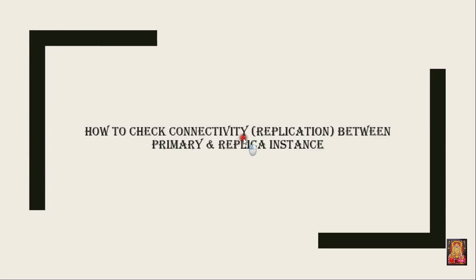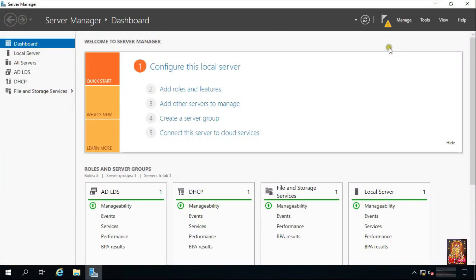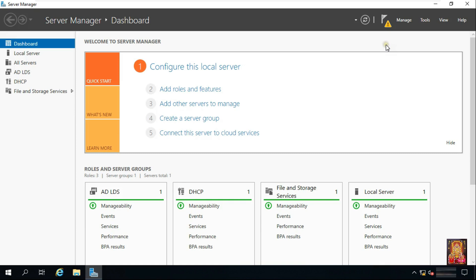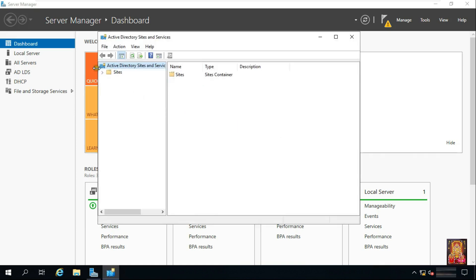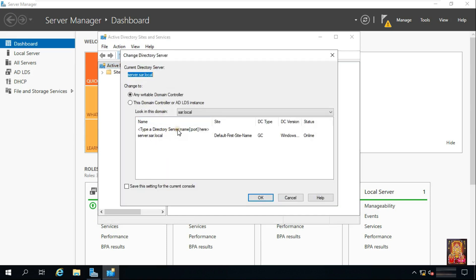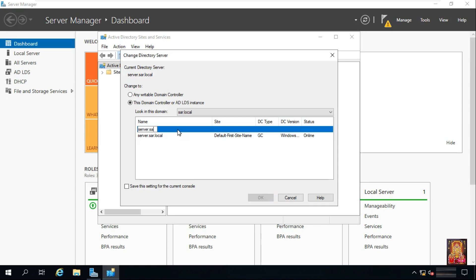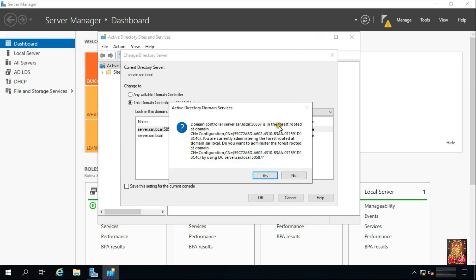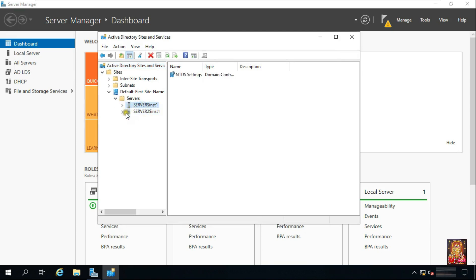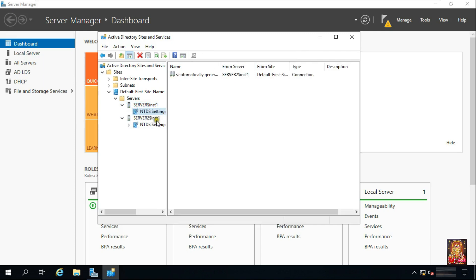How to check connectivity and replication between Primary and Replica Instance. Go to Server Manager, click Tools, click Active Directory Sites and Services. Right-click on Active Directory Sites and Services and select Change Domain Controller. Fill in the Computer Name and Server Name with the colon LDAP Port Number, then click OK. Click Yes. Expand Sites, expand Default First Site Name, and expand both servers. My primary and replica instance are connected successfully.